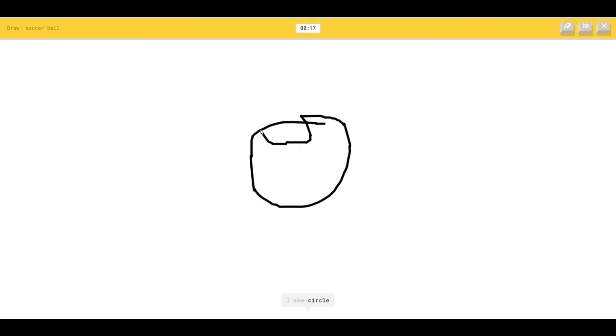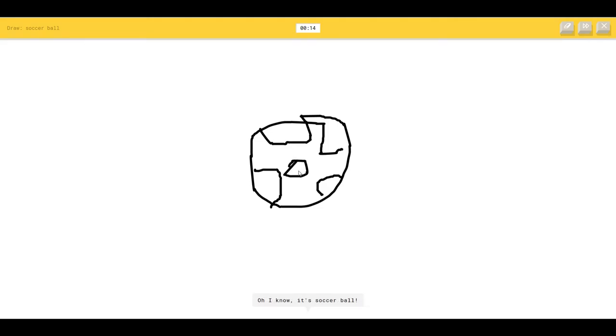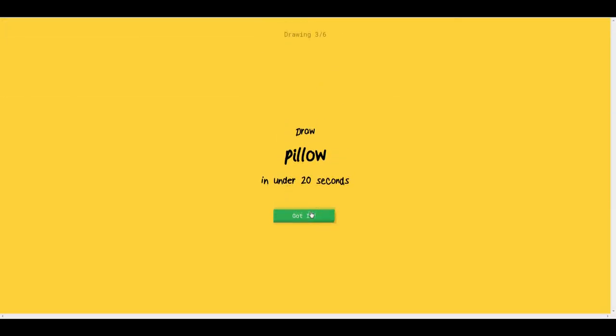I see a circle or clock, cooler or mud, so I know it's soccer ball.